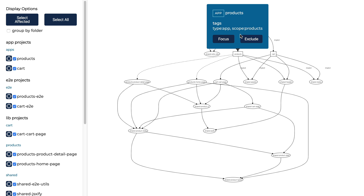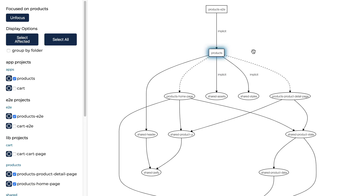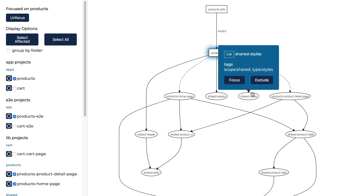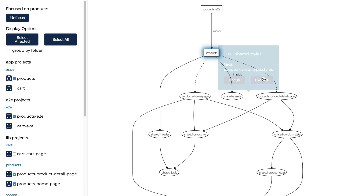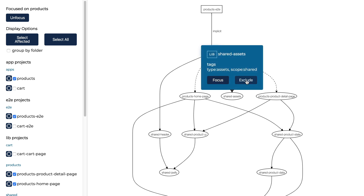I can also click this focus button, and now the Dependency Graph only shows projects that either depend on products or are depended on by products. I can also click on a project and click exclude to remove it from the graph.